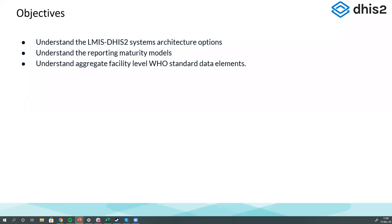The last objective is to go through the aggregate facility-level WHO standard data elements. We have a demo database set up as well — I'm going to point you to that so you can go in, take a look, and actually play around with some of the analytics and indicators.